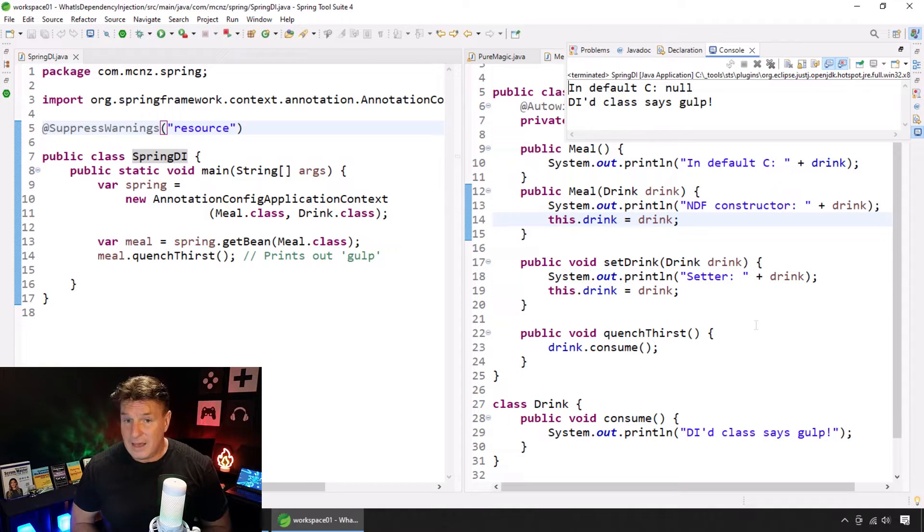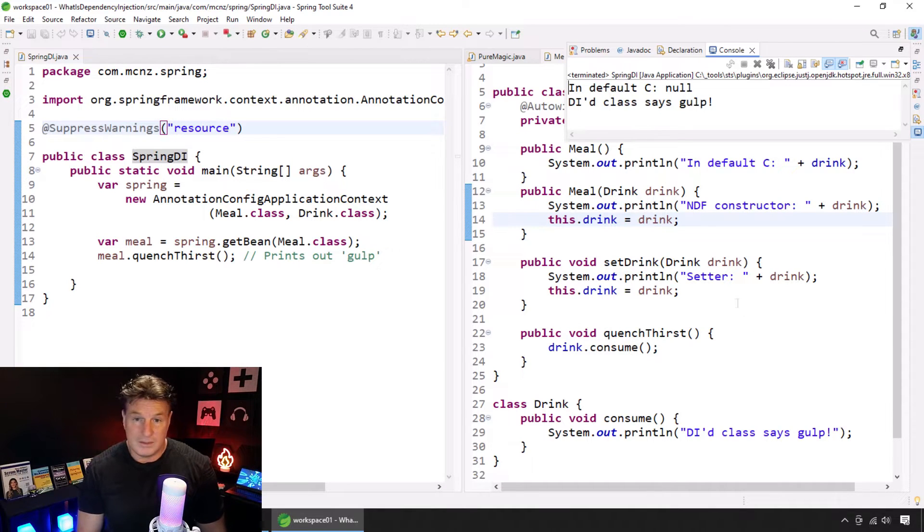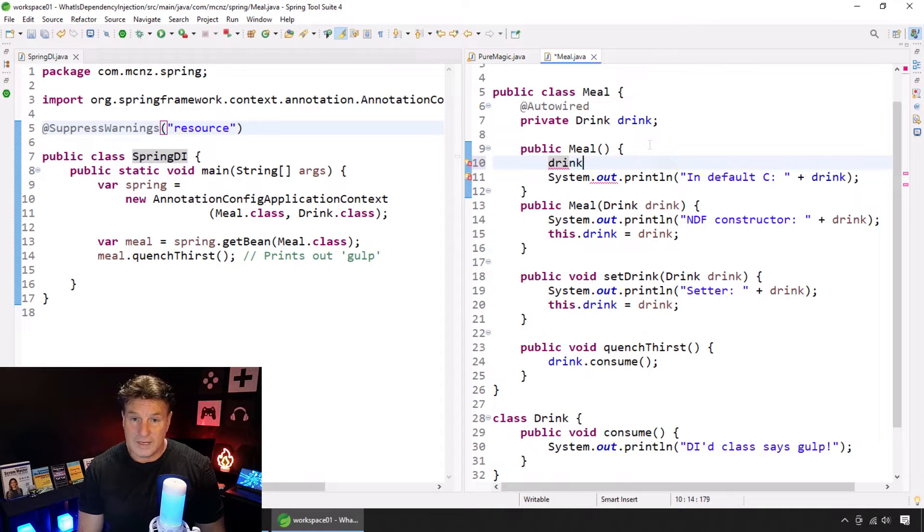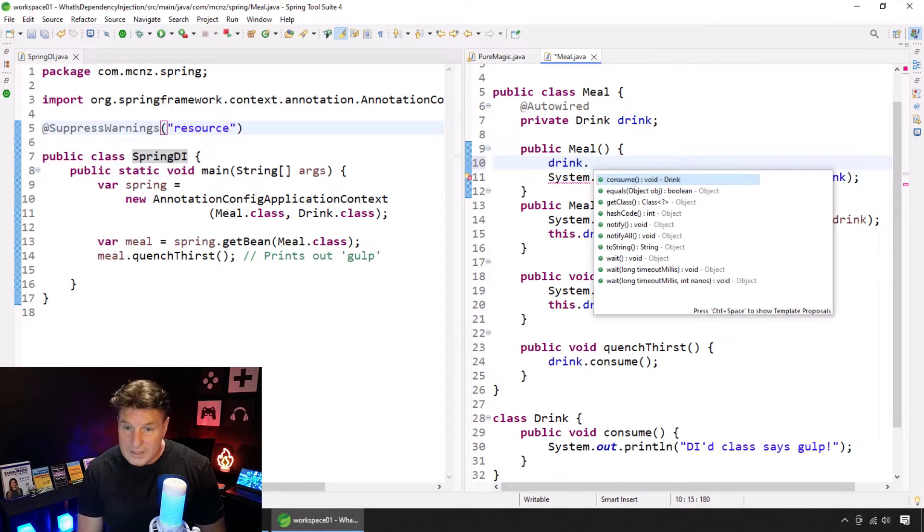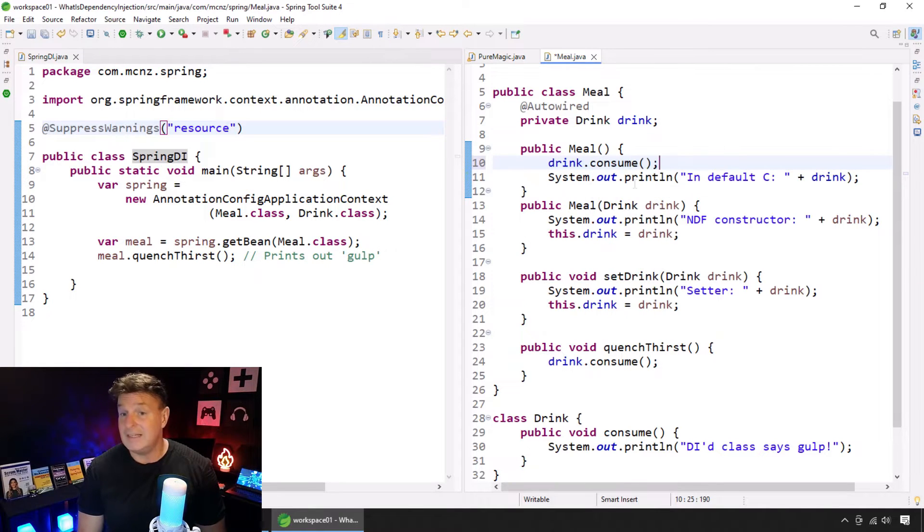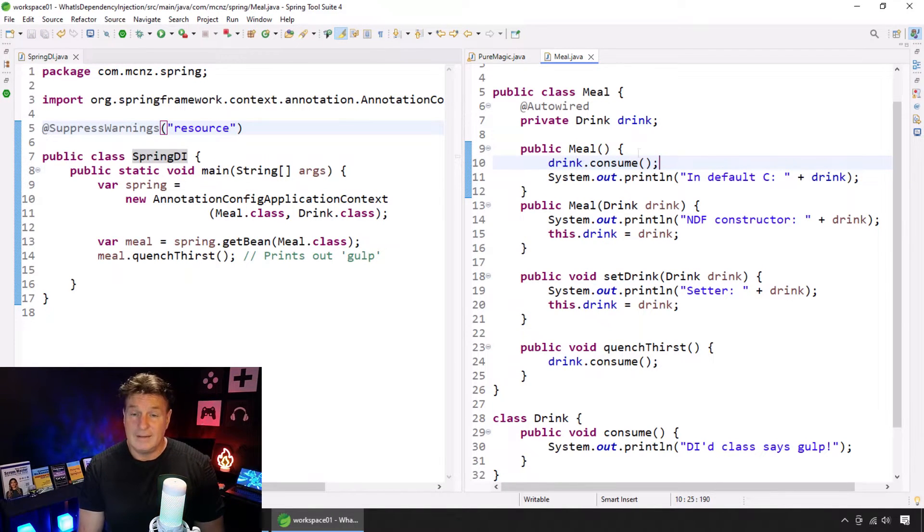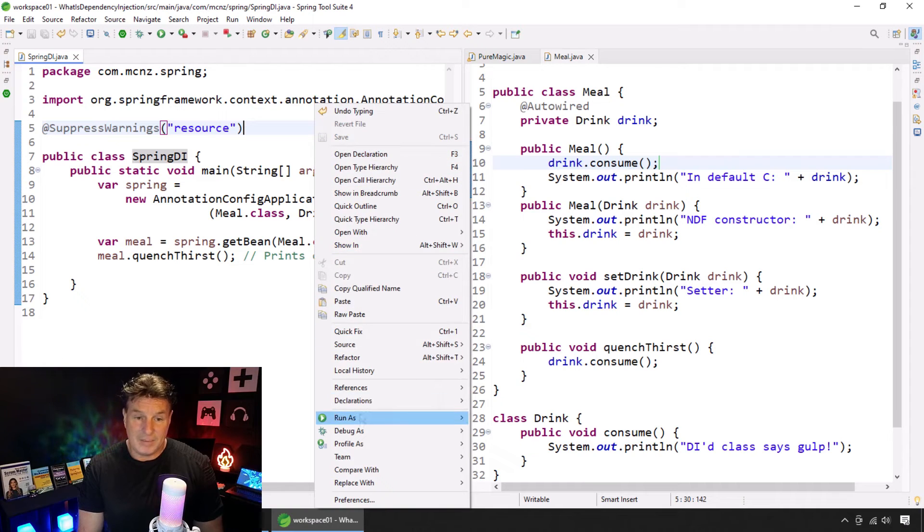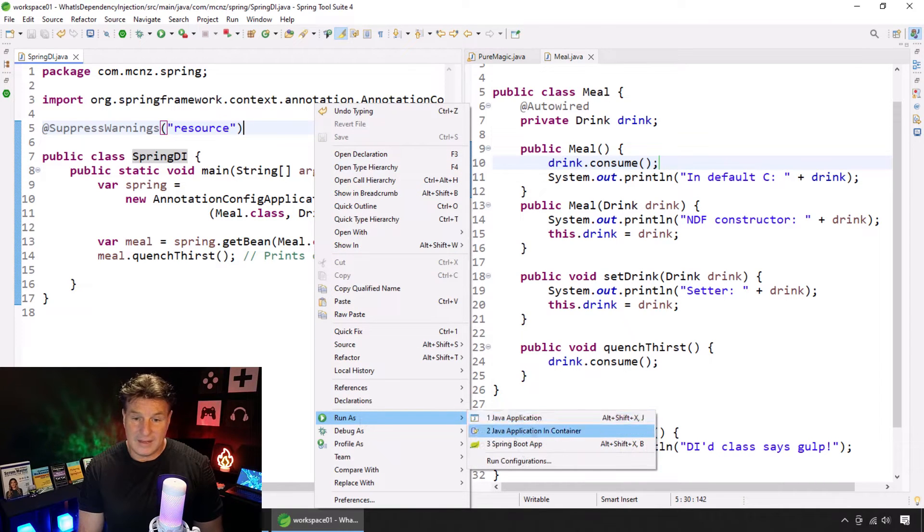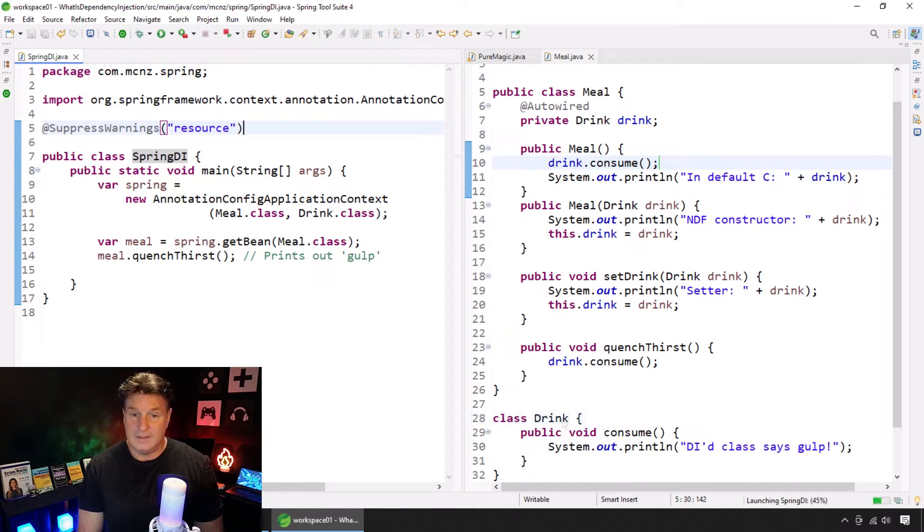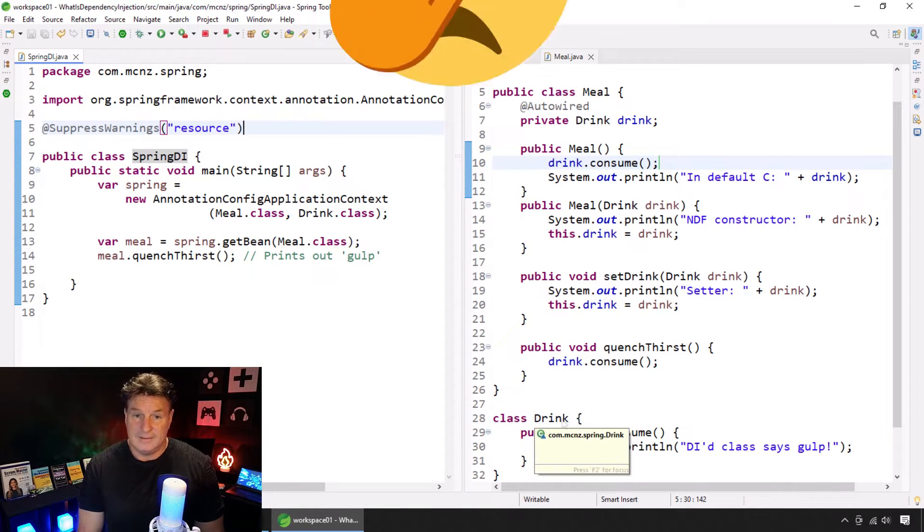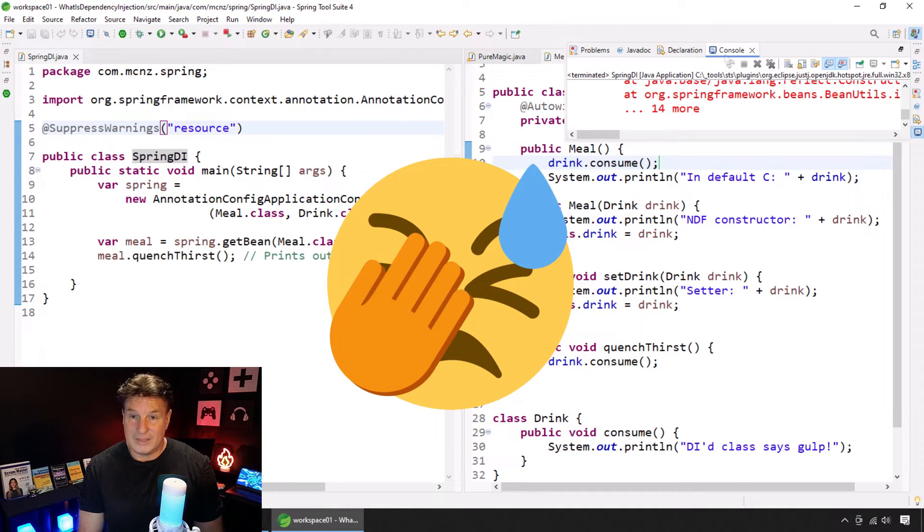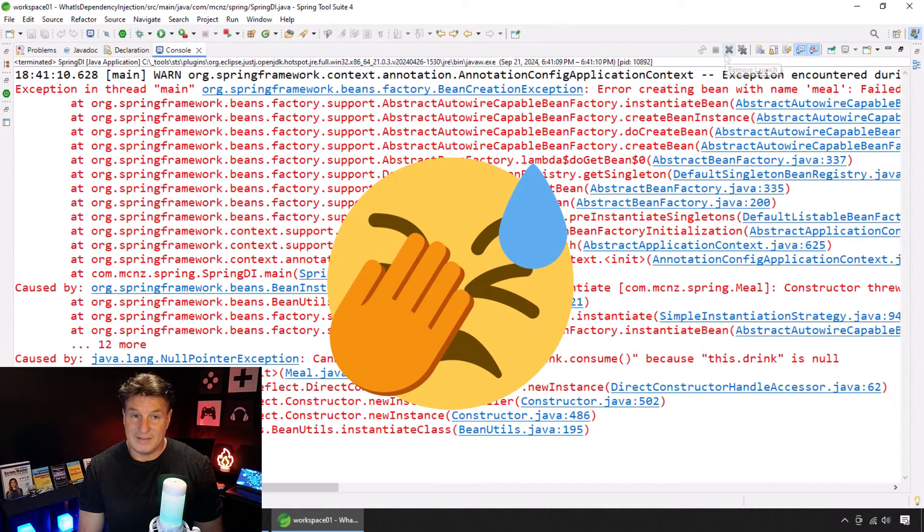If, in that meal method there, we were to try and say something like, drink.quenchThirst or drink.consume, what do you think would happen? I don't have to tell you. Boom. Null pointer exception, right?